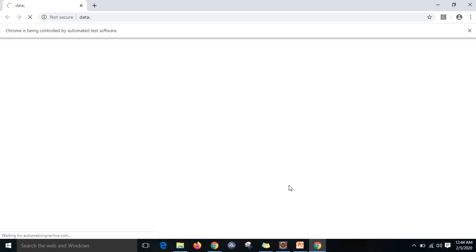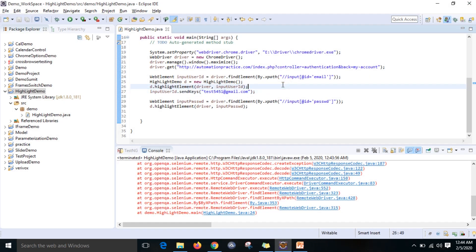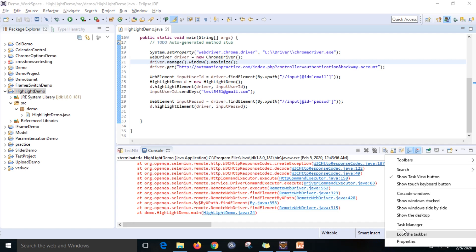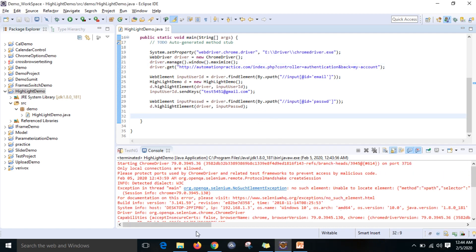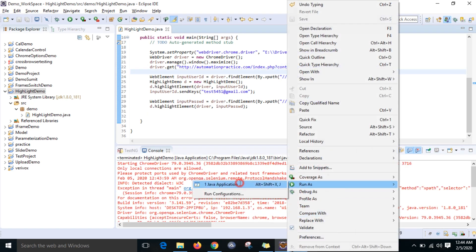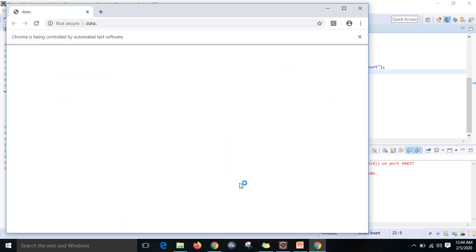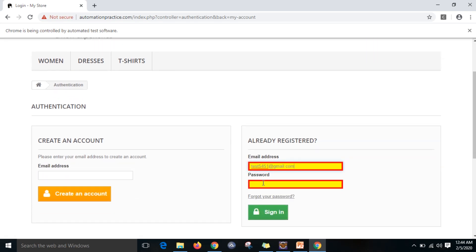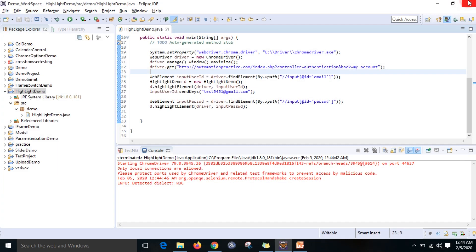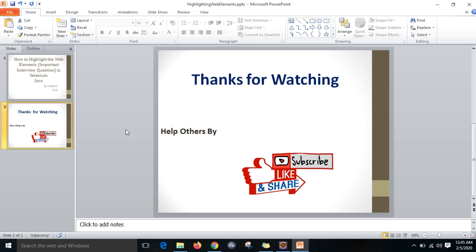This is what you need to do to highlight the web element. It is established already - more than max user connections. I think many people are using this site. We'll try one more time so that at least we will get the opportunity. It's loading finally. Okay, now the password field is also highlighted. That's what I expected. Okay guys, I hope you like this video. Help others by subscribing, liking, and sharing. Thanks for watching.